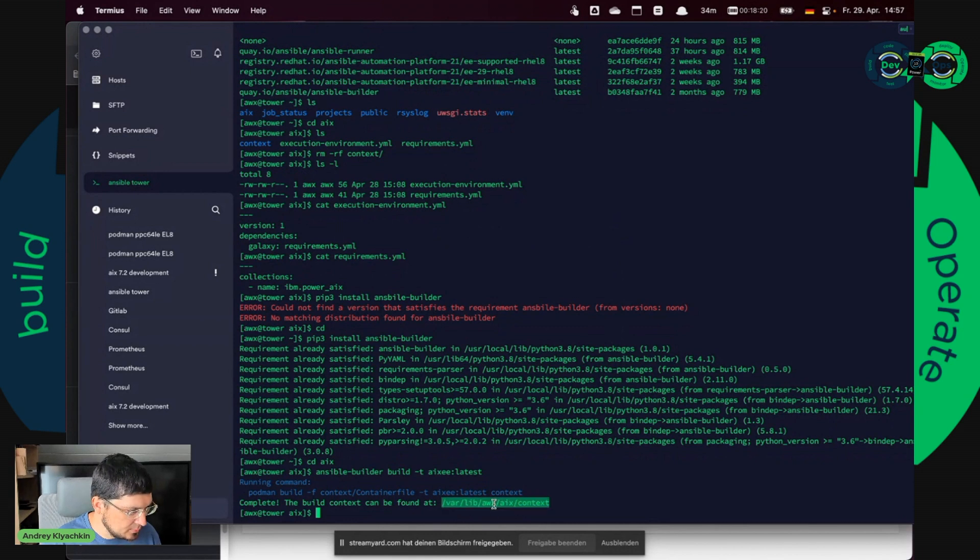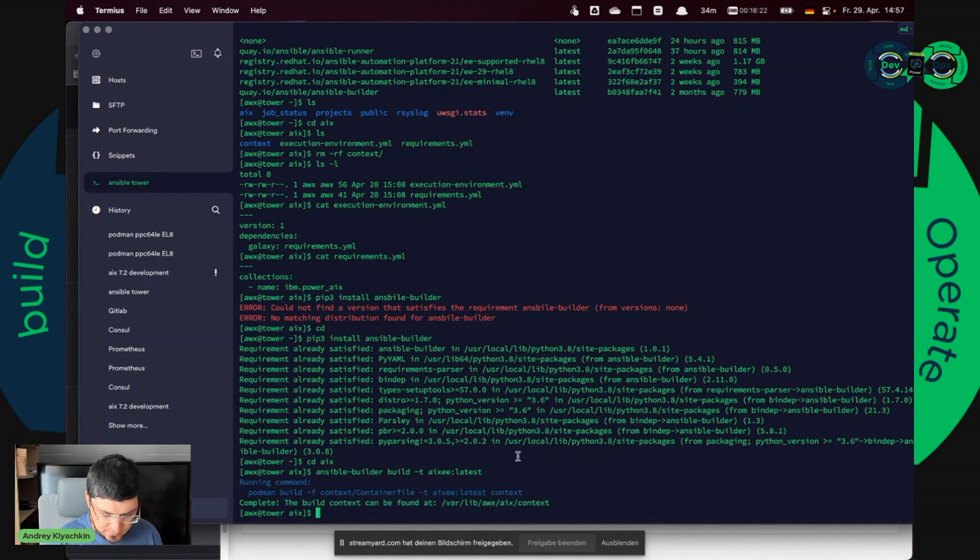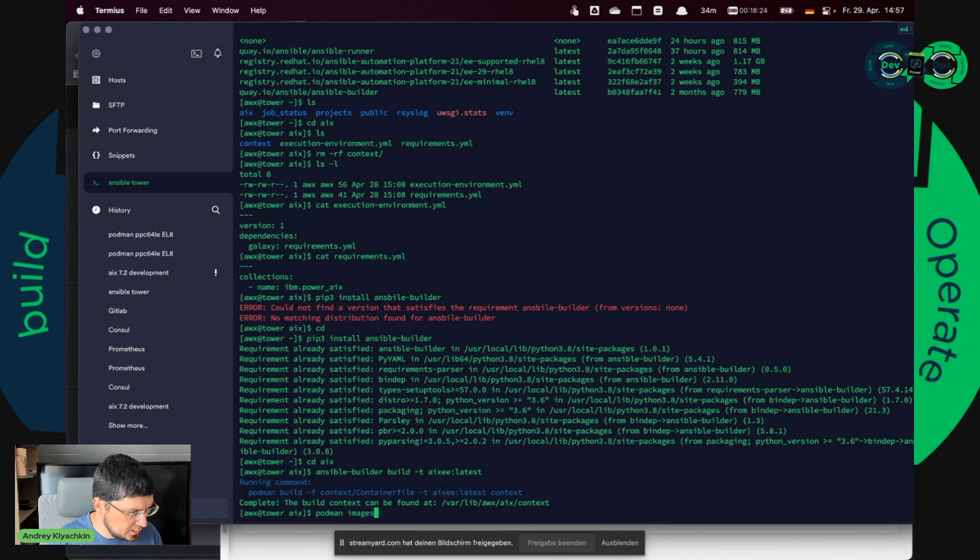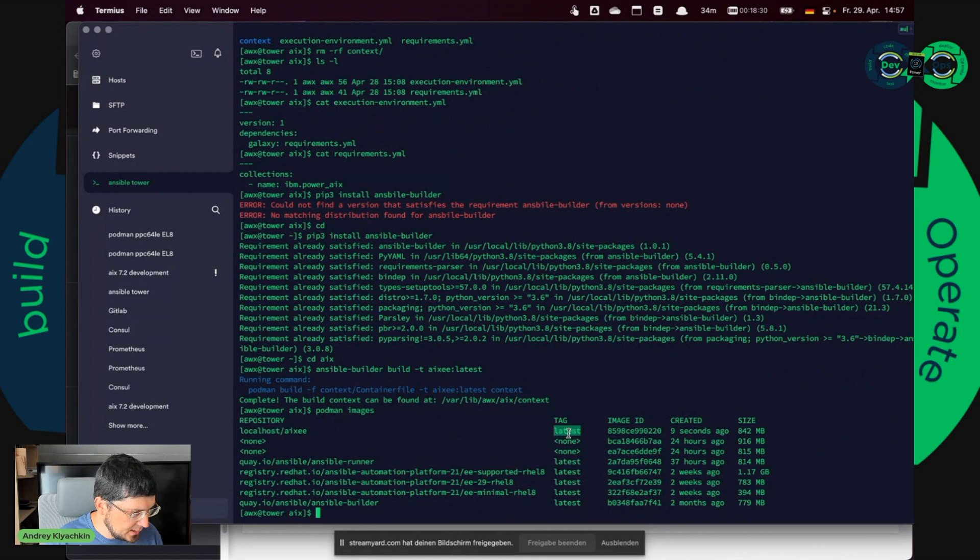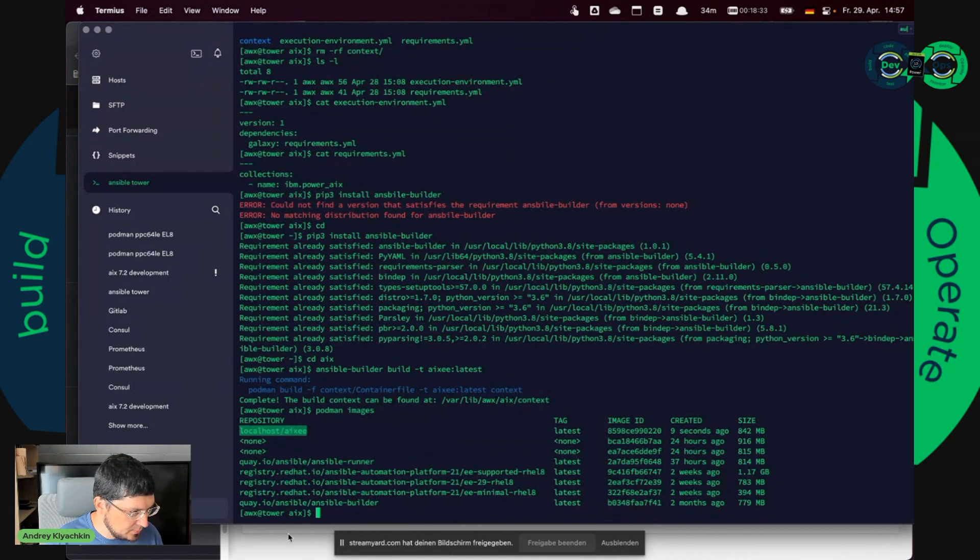So as for me it's already ready. I have one image and I can see podman images. I see here localhost slash ixee latest image. So I need this name.